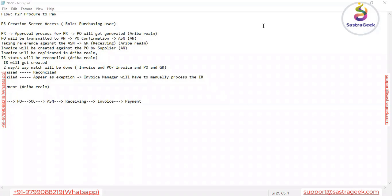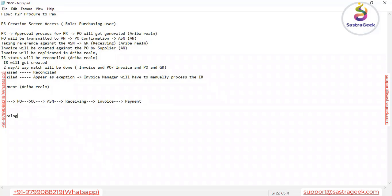The same functionality is also available in SAP Ariba to create the requisition, though the terminology is different. The first option is called Catalog — in Ariba, the catalog functions just like the Material Master, and we can select the catalog to create the PR. The second option is Non-Catalog.